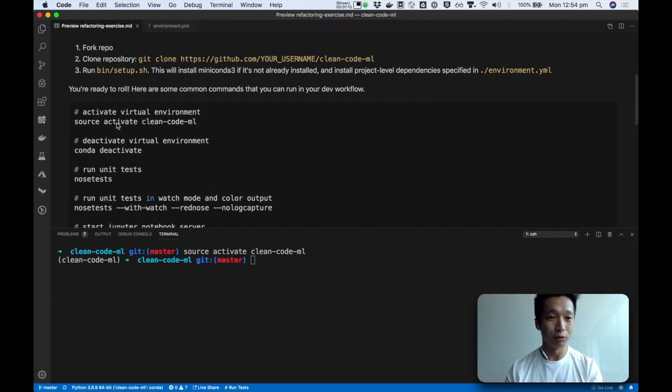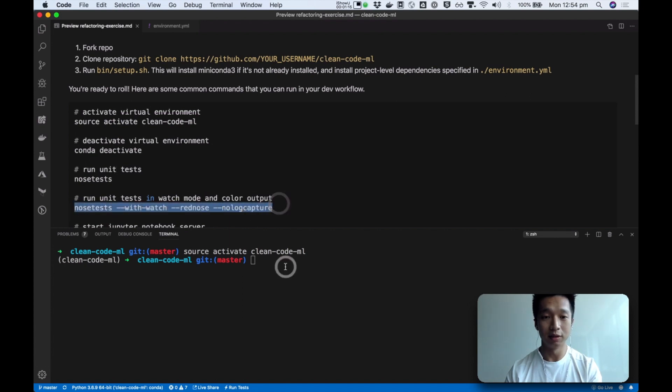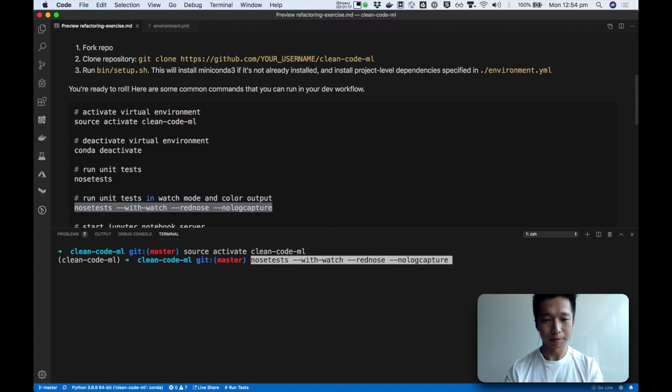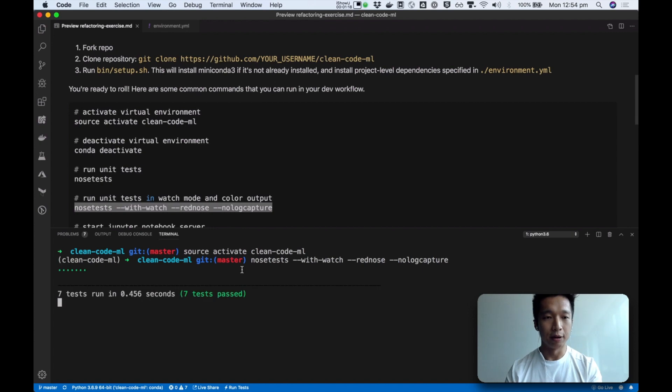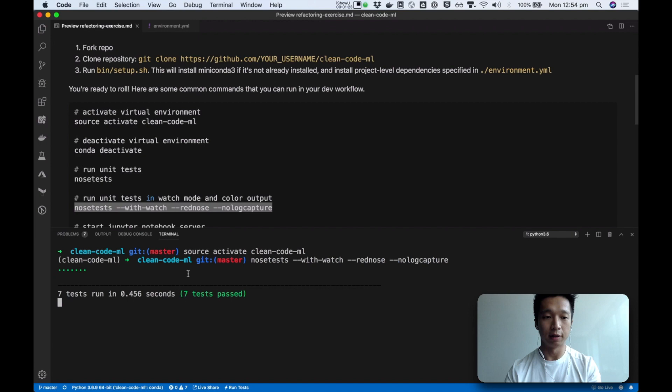So once you've activated our virtual environment, next thing we're going to do is to run the tests. I already have some demo tests in this repo, but in the next section we are going to write our first test.